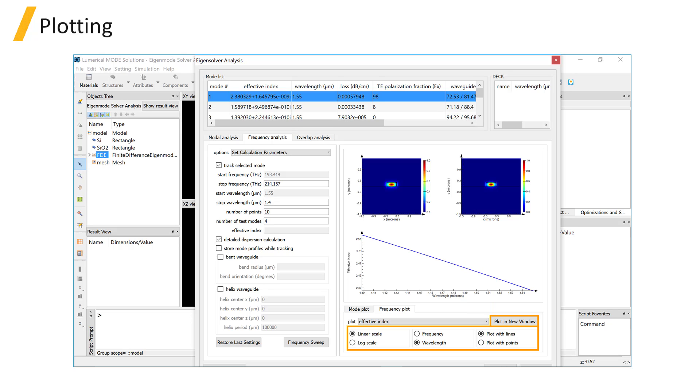You have options for linear or log scale, plot against frequency or wavelength, plot with line or points, or plot in new window.